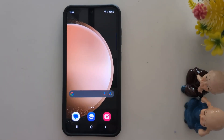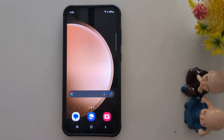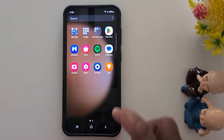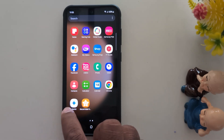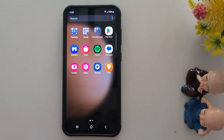How to remove reflection or shadow from any photo on Samsung Galaxy S24 FE and S23 FE. To use this AI feature, make sure your device is updated with the latest software update.